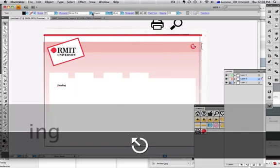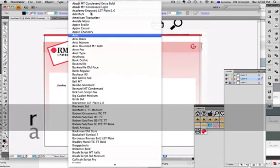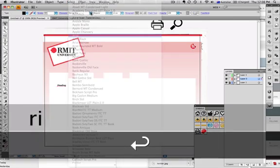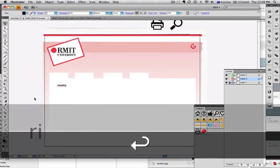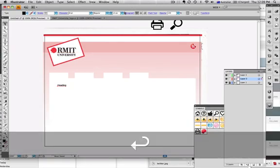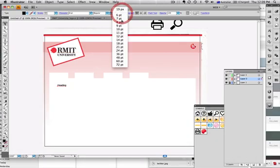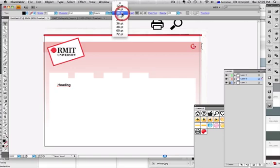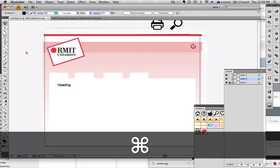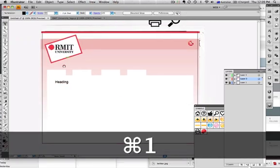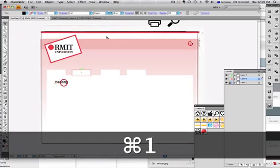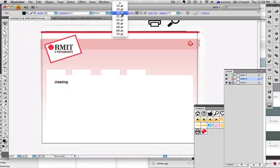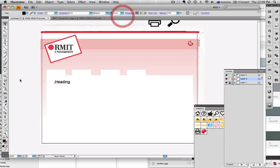I've noticed RMIT uses Arial as their font, probably for a heading. Make it 18, maybe a little bit more.